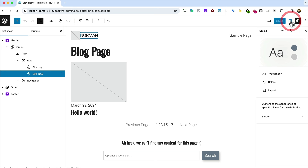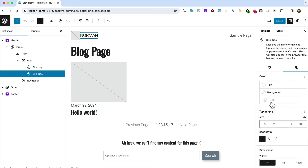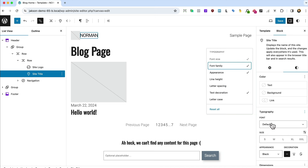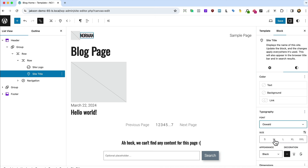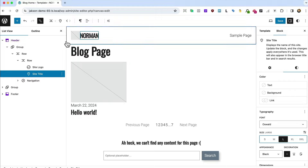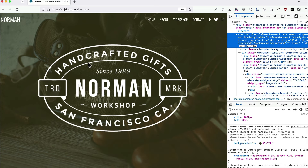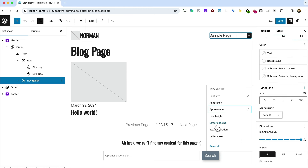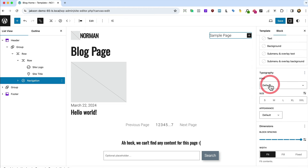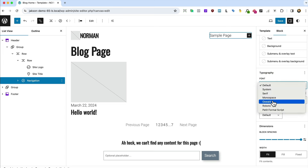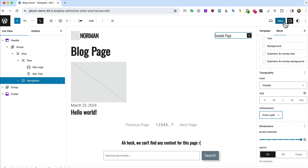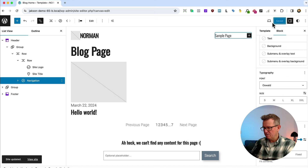Back in the admin, we need the site title to be a weightier font. Switching to edit mode, going to styles and typography, we set font family to Oswald and bump up the size. For navigation, font family is Oswald too, with appearance set to extra light. That's all the header typography work for now.